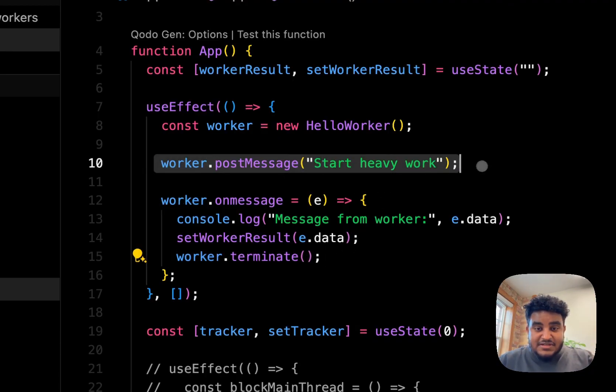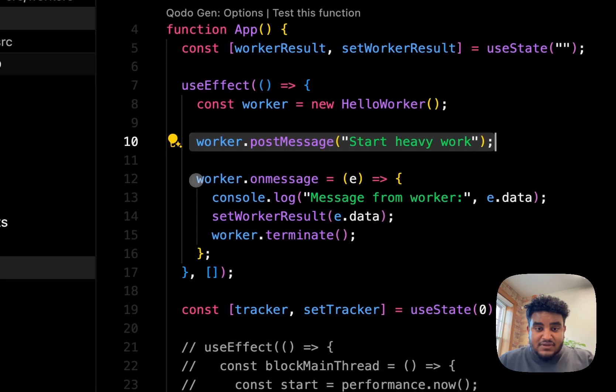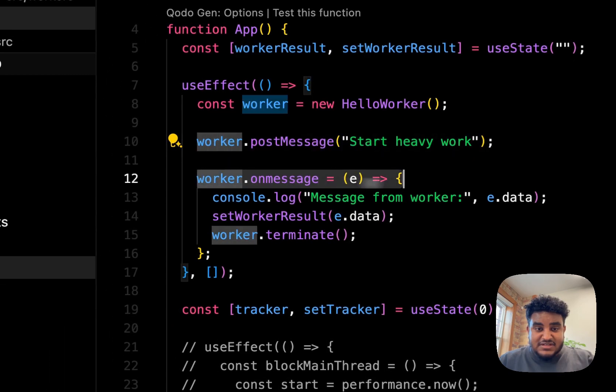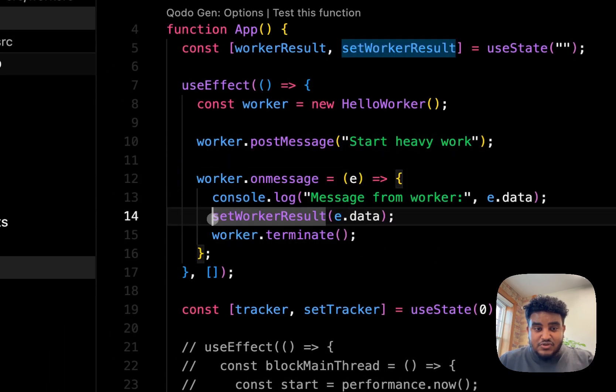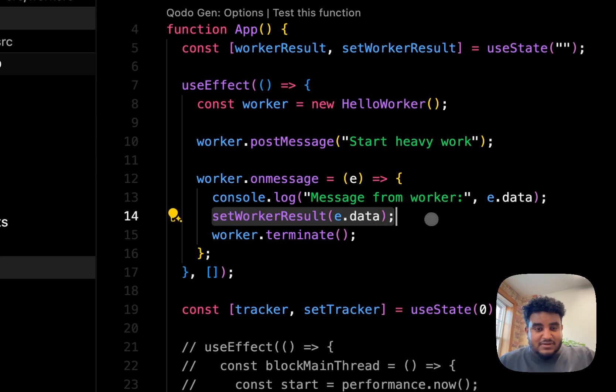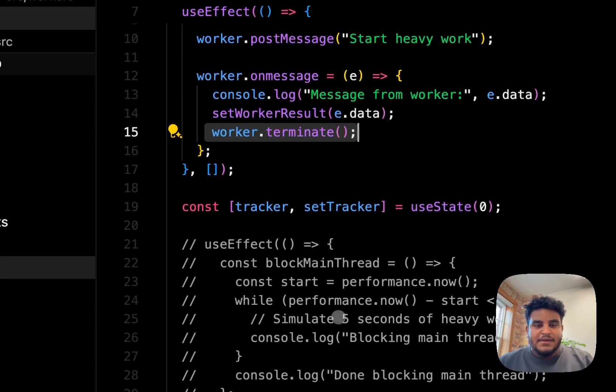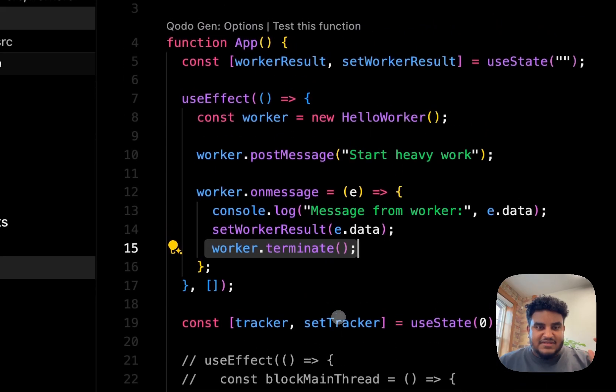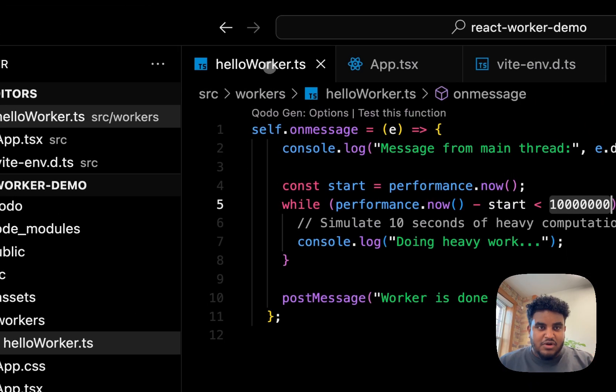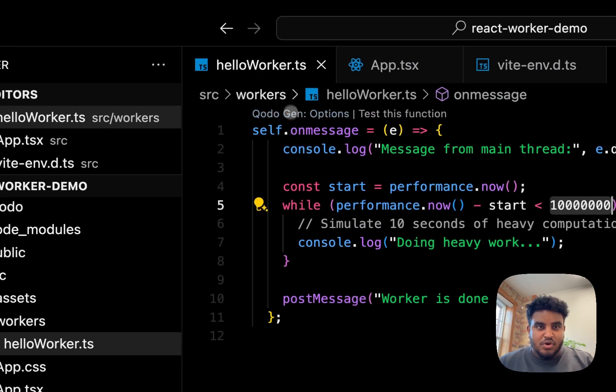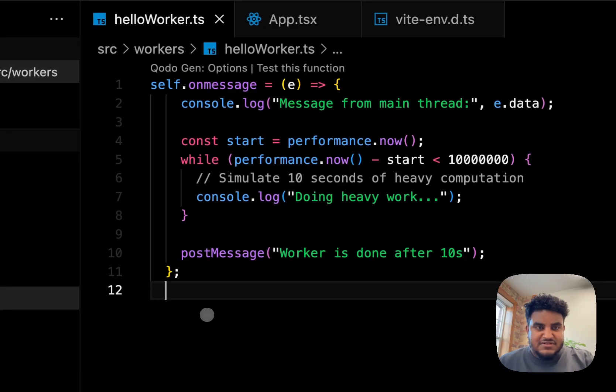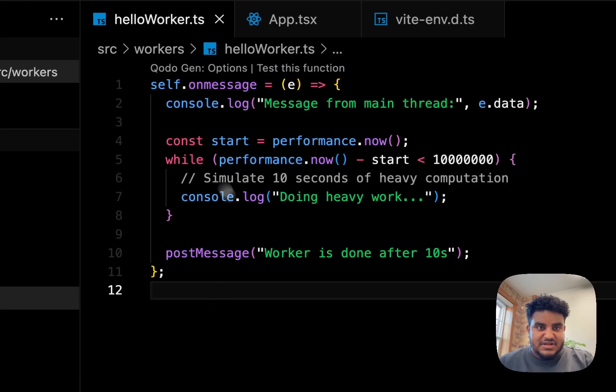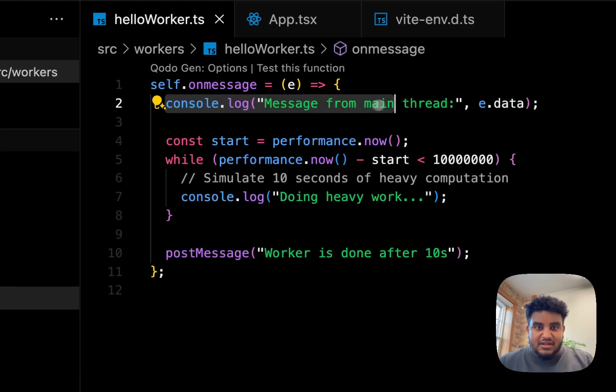So to understand this simply, I email my assistant the work I need done, the assistant finishes the work, I store the result on my desk, and then the worker gets to leave home. So that's this simple setup. Now, if we go to hello worker.ts, this is how simple it is to set up a worker.